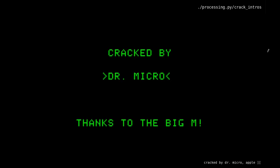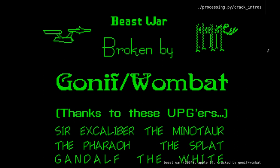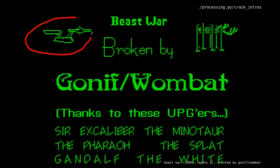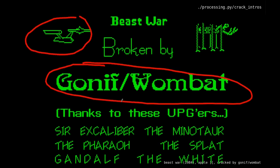Going backwards in time, I'm going to begin with crack intros. If you're not familiar with these, the idea is that early on — in the 80s — when hackers started cracking copy protection on games and other software, they would put a little slide at the beginning saying 'Cracked by Dr. Micro' and whatever other messages they wanted to leave. Over time these became more and more elaborate. This one here is for the Apple II game Beast War from 1984, and you can see images, fancy fonts, and more elaborate quotes.